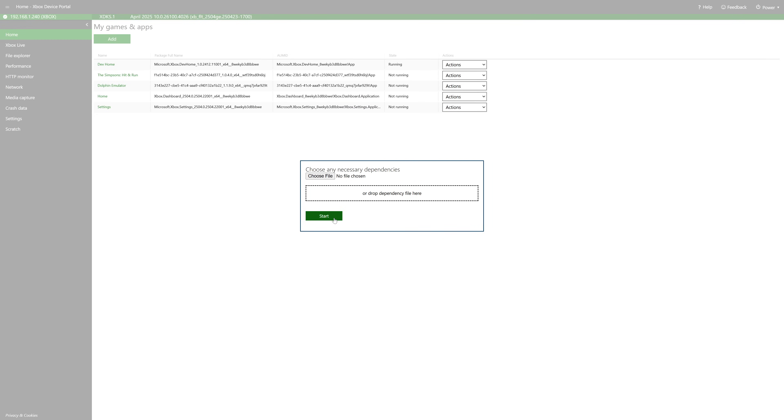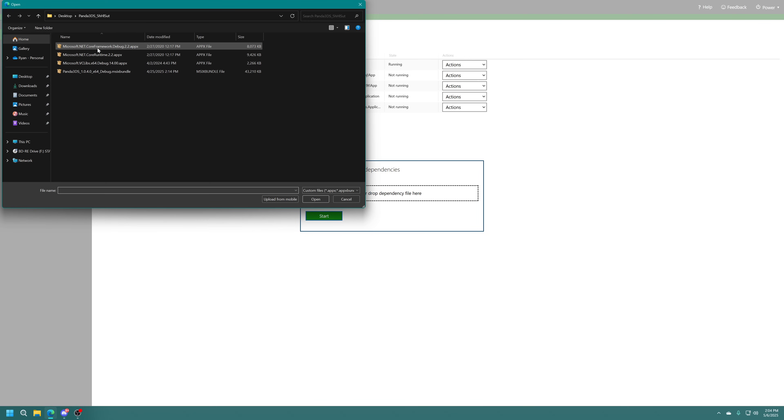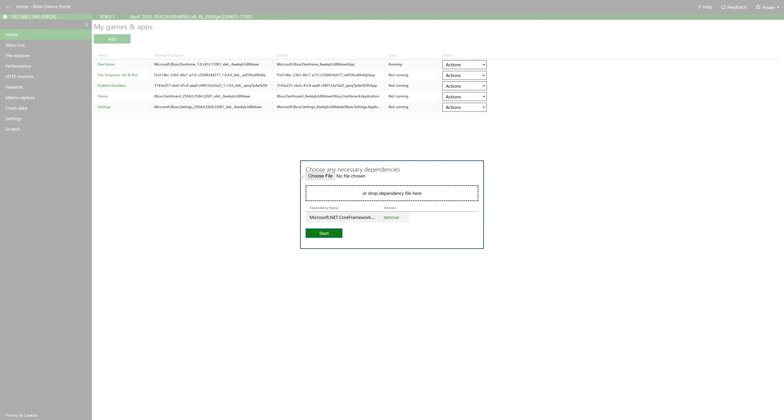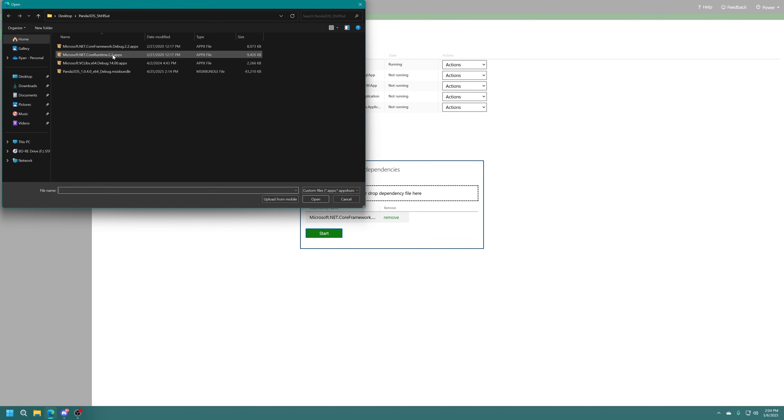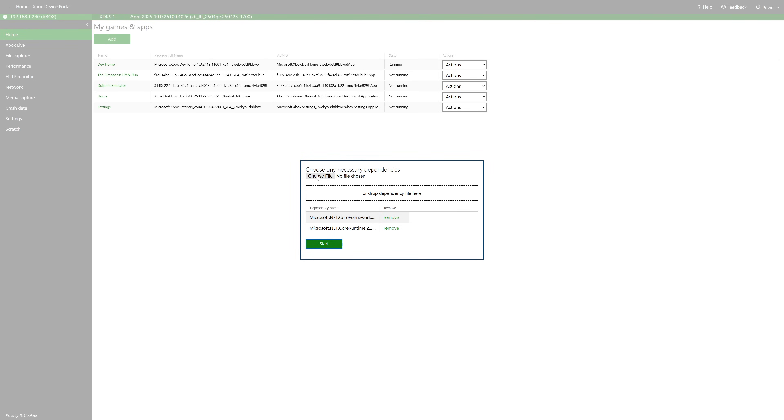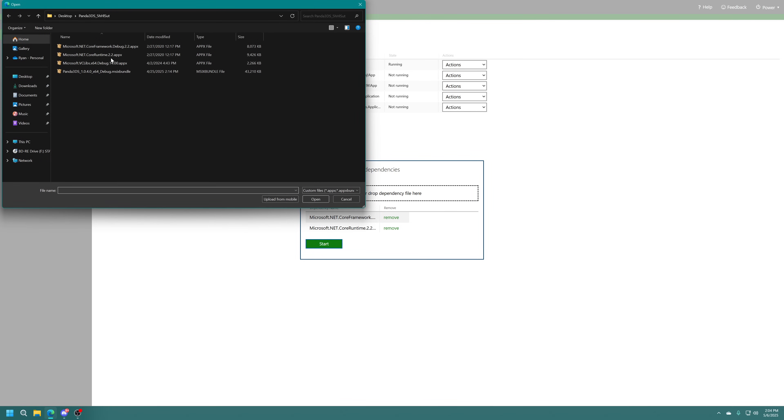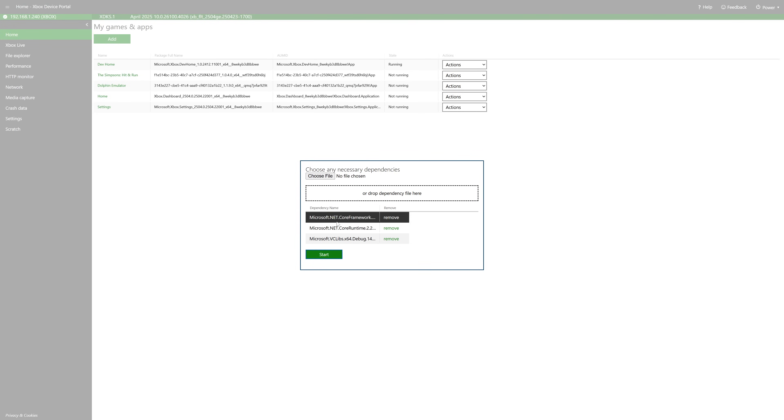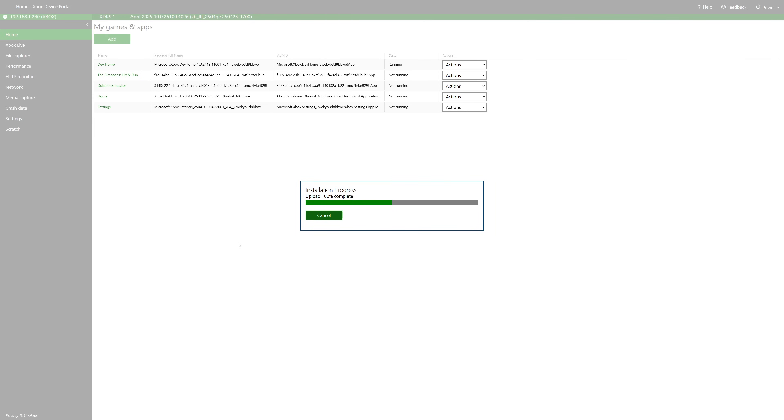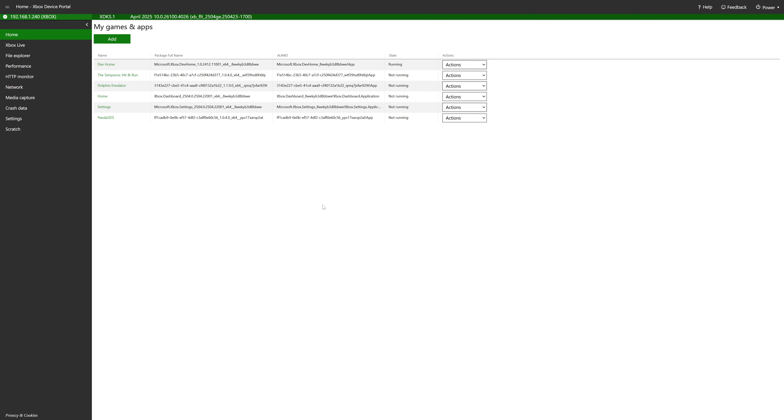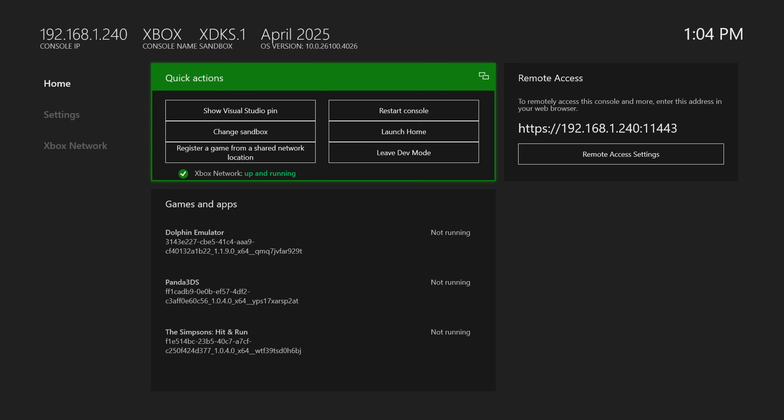Now under next, we could drag our dependencies into the box or we could just select them one at a time with the choose file box. And if for any reason you select them and it doesn't add them below here, just refresh your web browser and it usually fixes it. Once everything's selected, just go ahead and tell it to start and done. So we are now finished with the Xbox device portal. We don't need this anymore for today's video.